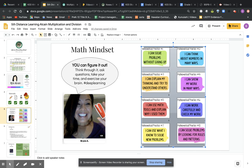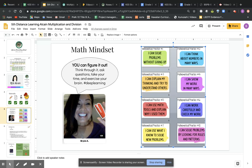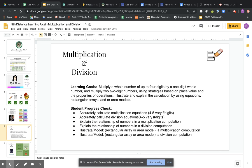When we look at the math mindsets, you can see them here at the top. We can explore and read them together. Math practice number one: I can solve problems without giving up. Math practice number two: I can think about numbers in many ways. Math practice number three: I can explain my thinking and try to understand others. Math practice number four: I can show my work in many ways. Math practice number five: I can use math tools and explain why I use them. Math practice number six: I can work carefully and check my work. Math practice number seven: I can use what I know to solve new problems. And math practice number eight: I can solve problems by looking for rules and patterns.